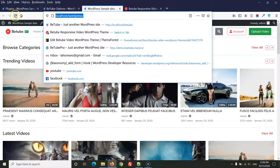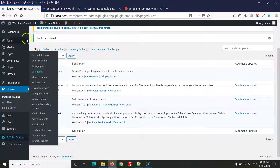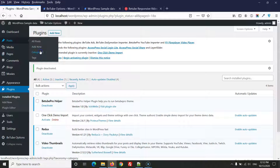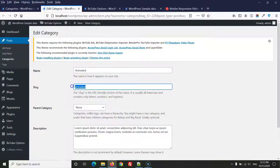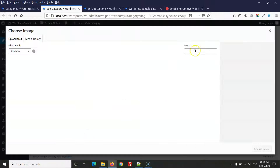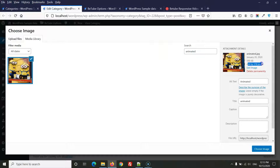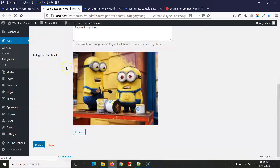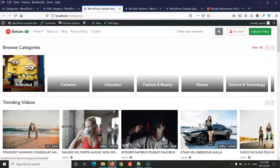Refresh the page and you will see the categories displayed, but without images. To add images, go to Posts > Categories, edit each category one by one, and select an image. For the demo, sample images are provided; for your own categories, upload your own images. Click Choose Image then Update. After adding images to all categories your demo will be fully ready. Thanks for watching, have a nice day.